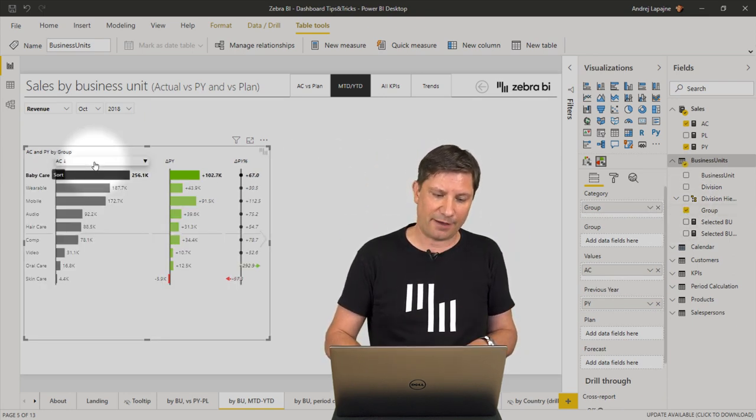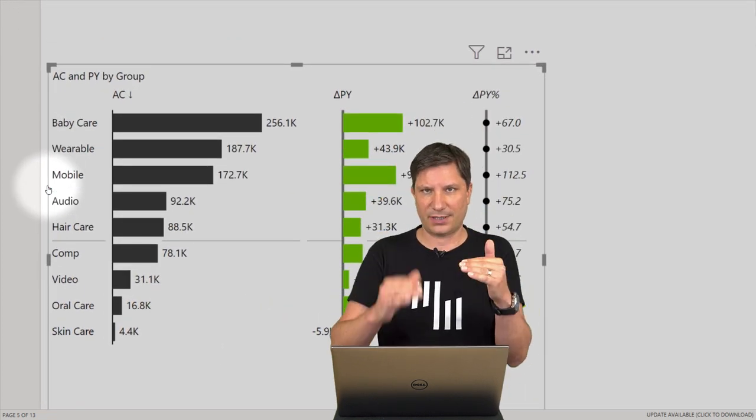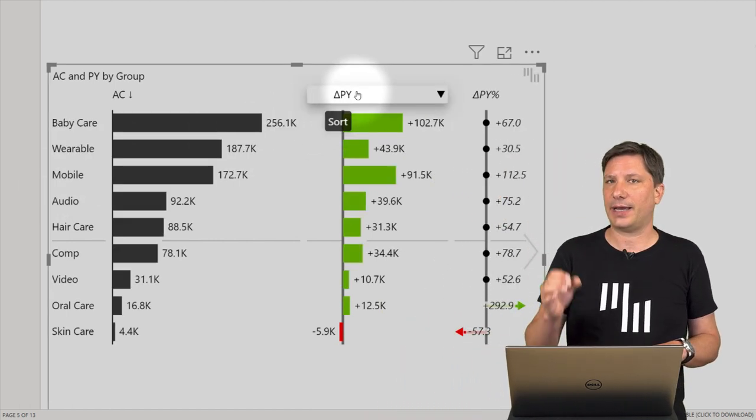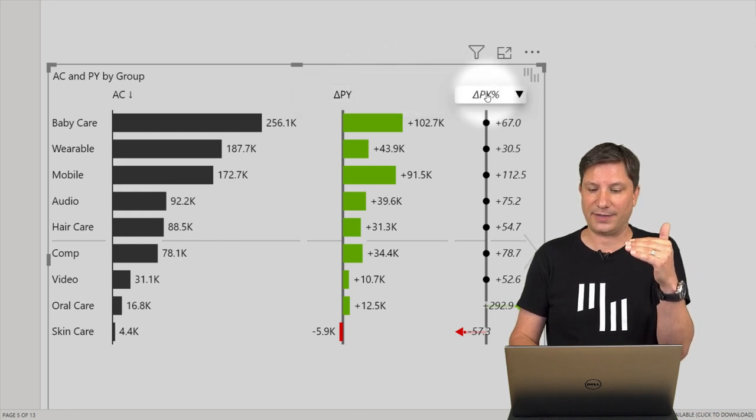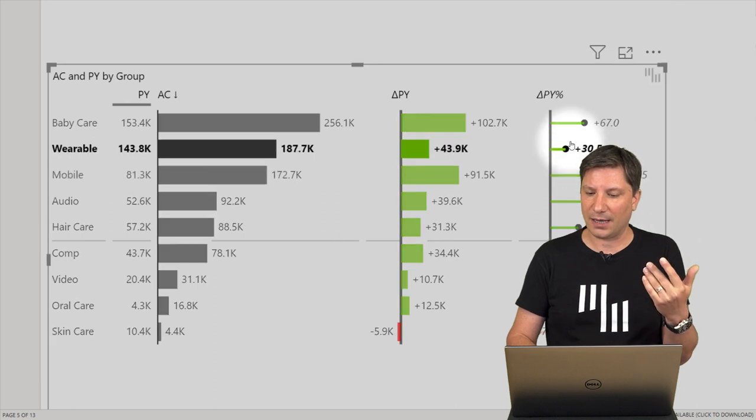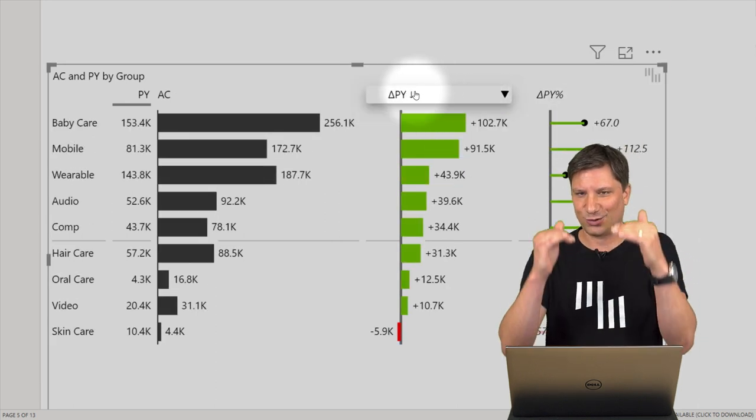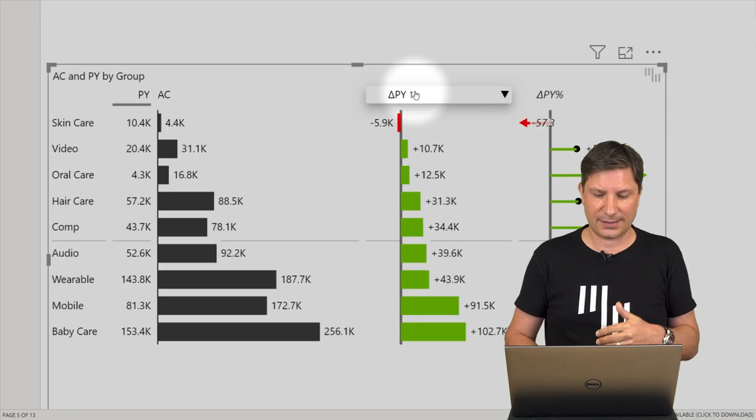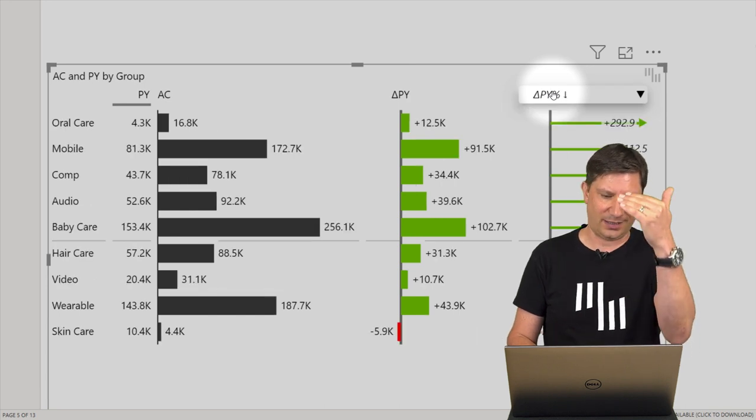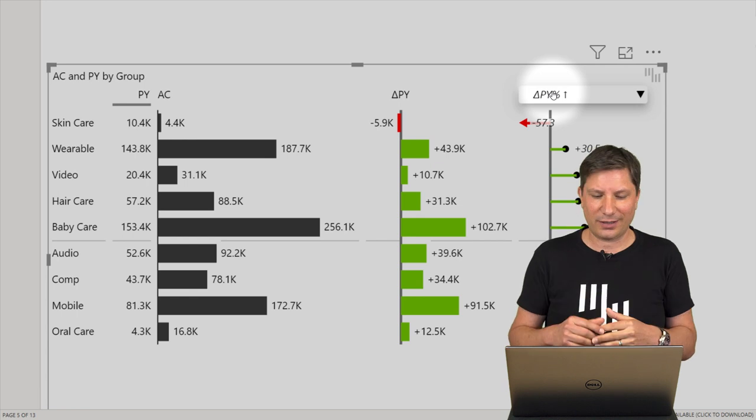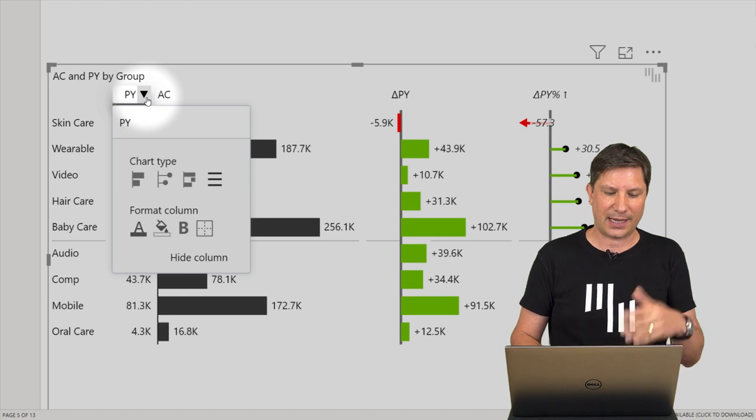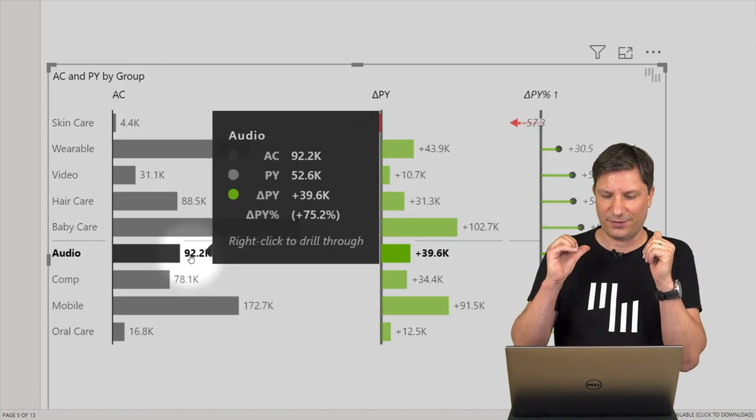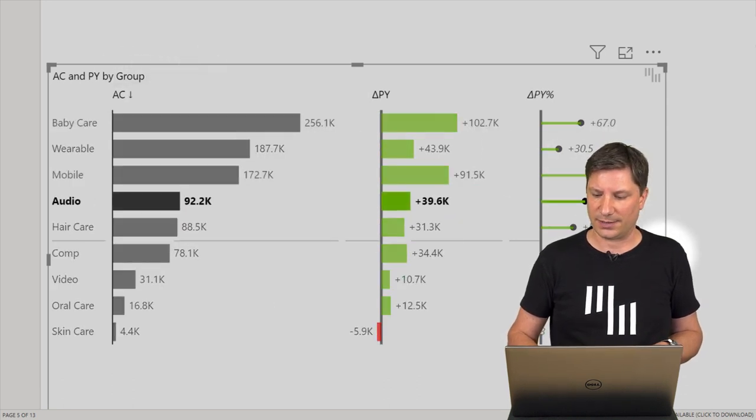And break this down by a group of business units. Voila, it's done. I have the actual values. I understand the importance of my business units because they are sorted by default and Zebra BI has calculated the variance from previous year. So I have my absolute variance here, I have the relative variance here, which means what are the fastest growing elements. Now I can just simply click to sort ascending, descending by absolute variance, I can sort by the relative variance to identify the fastest growing business units and so on.